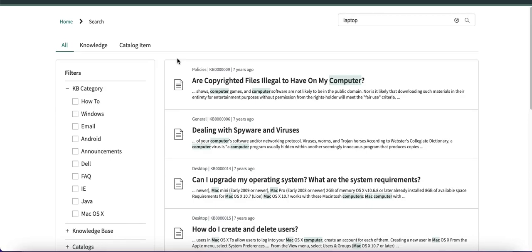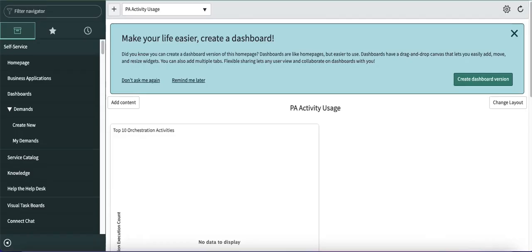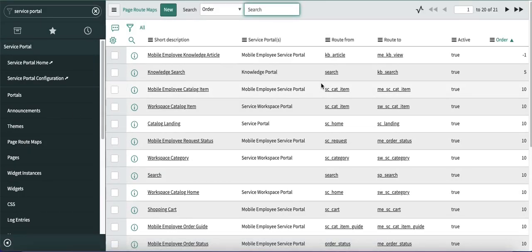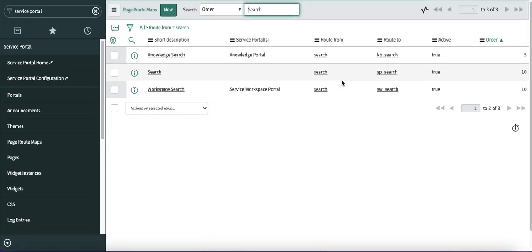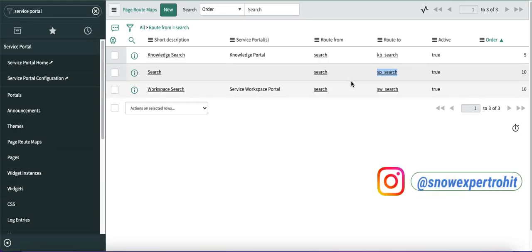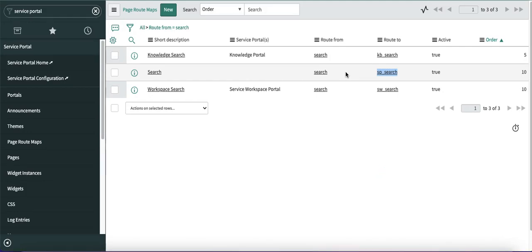This is how you can configure your AI search. Sometimes it won't work, so if you find that AI search is not working, you have to go back to the service portal module. In the service portal module, you have a page route map. In this page route map, the route source equal to 'search' — make sure that 'spsearch' page is enabled. Basically, the previous search was the out-of-box search and this newly created page is called 'spsearch'. Make sure this page route map is enabled.